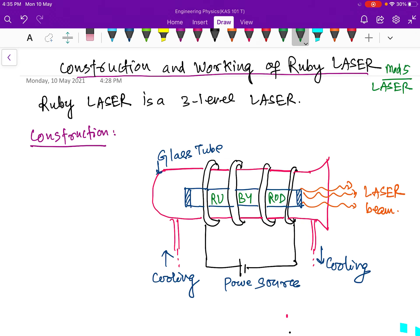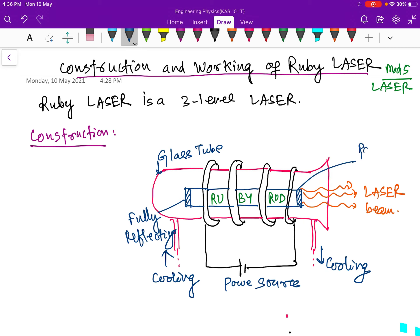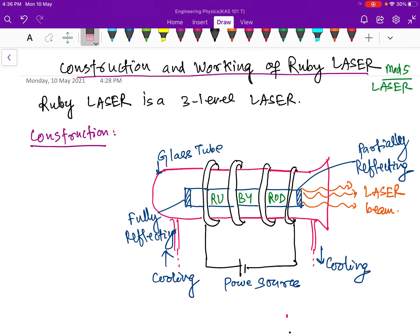There are two types of mirrors: one is fully reflecting and the other is partially reflecting. This completes the diagram of a ruby laser.